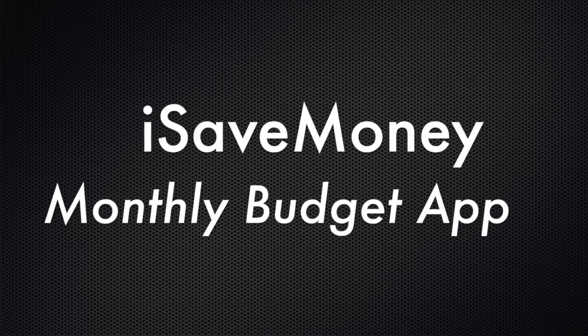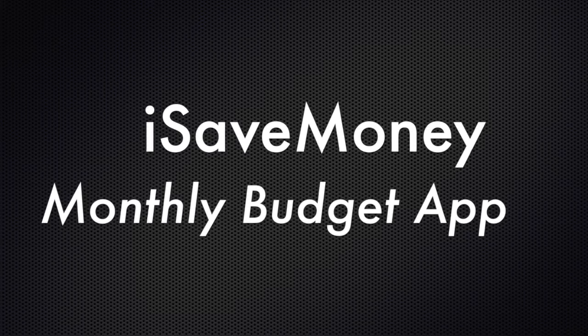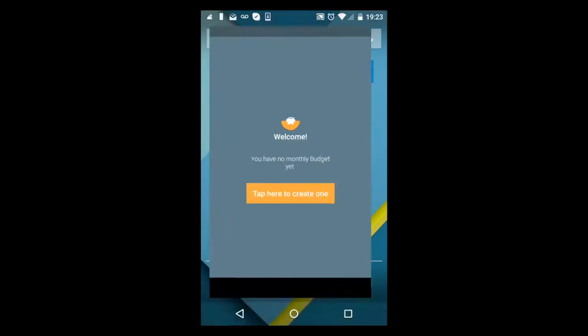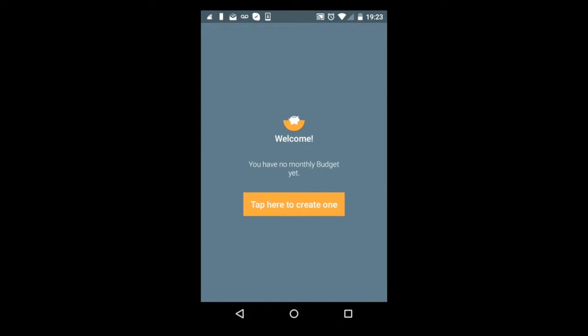First, let me show you how to create your first monthly budget with the app. When you have no monthly budget yet, this screen will show. Touch the yellow button.